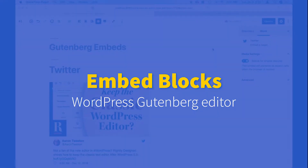Hi, I'm Aaron Tweeten, and today we're going to take a closer look at the embed blocks that are available in the new WordPress 5.0 editor.